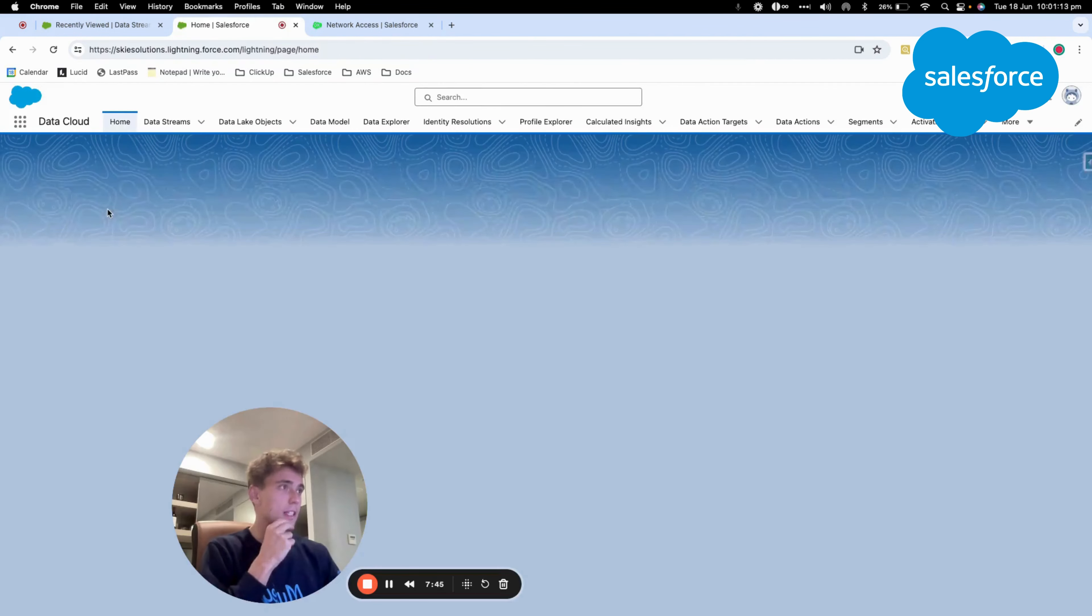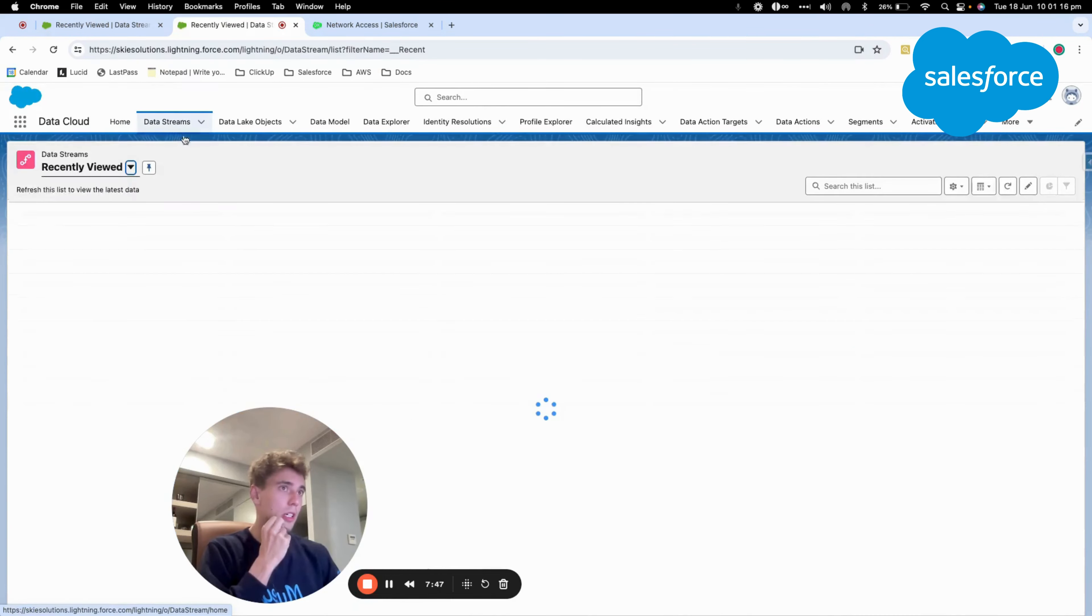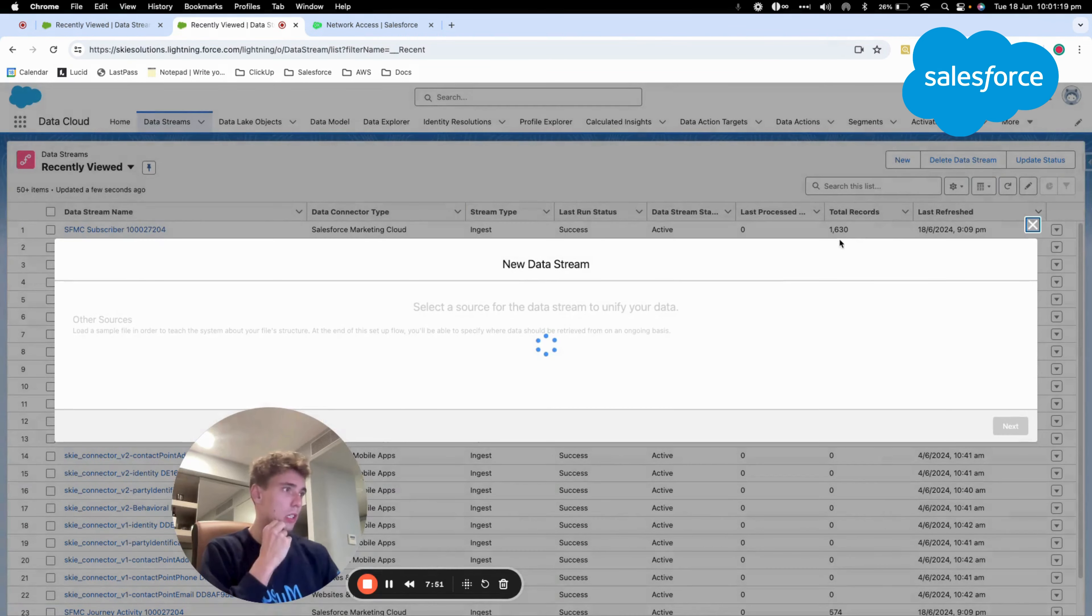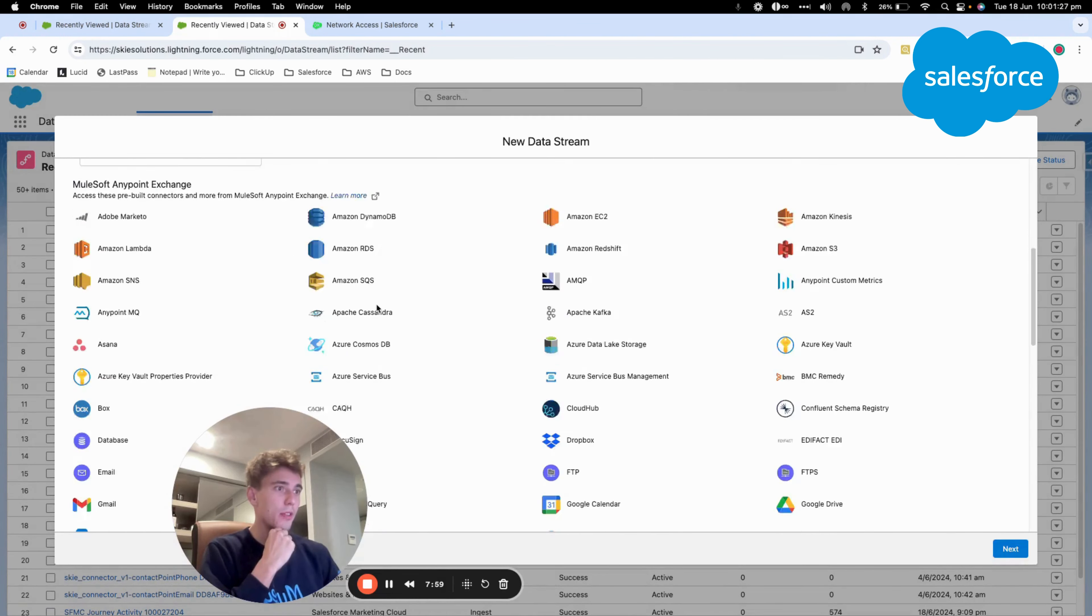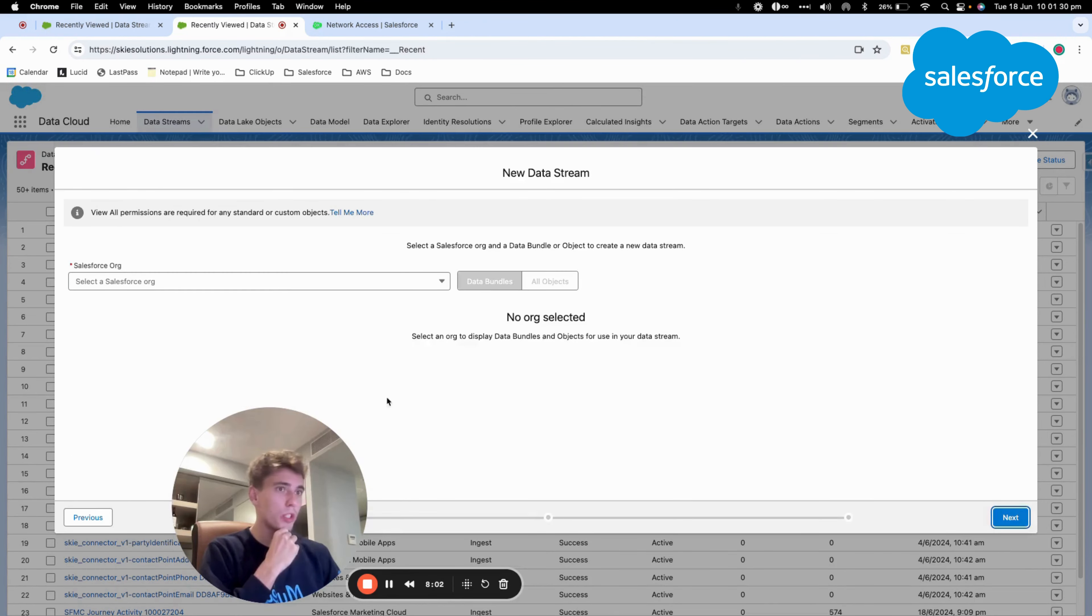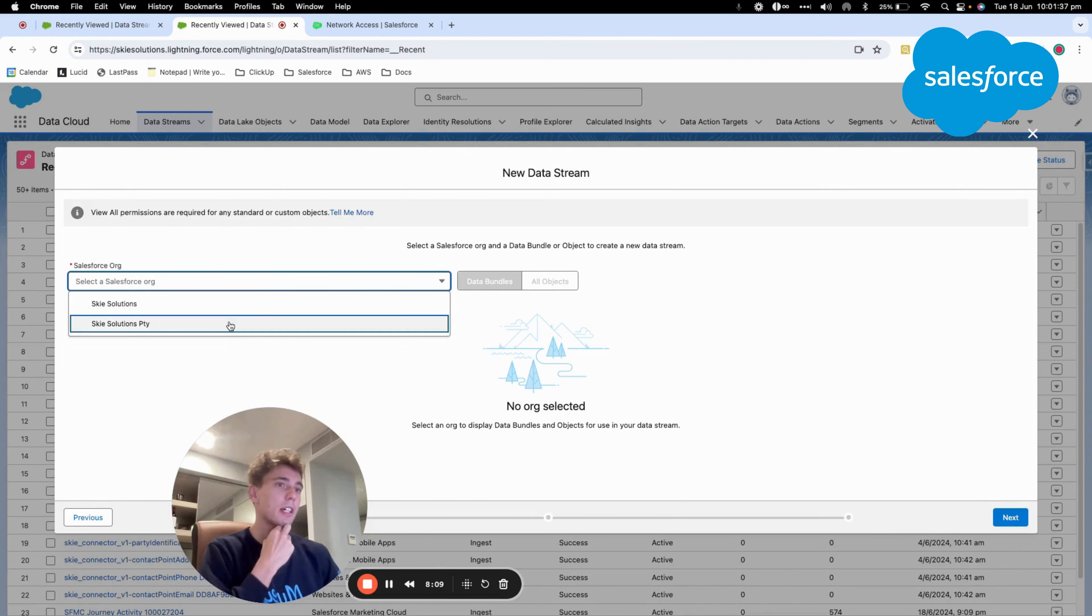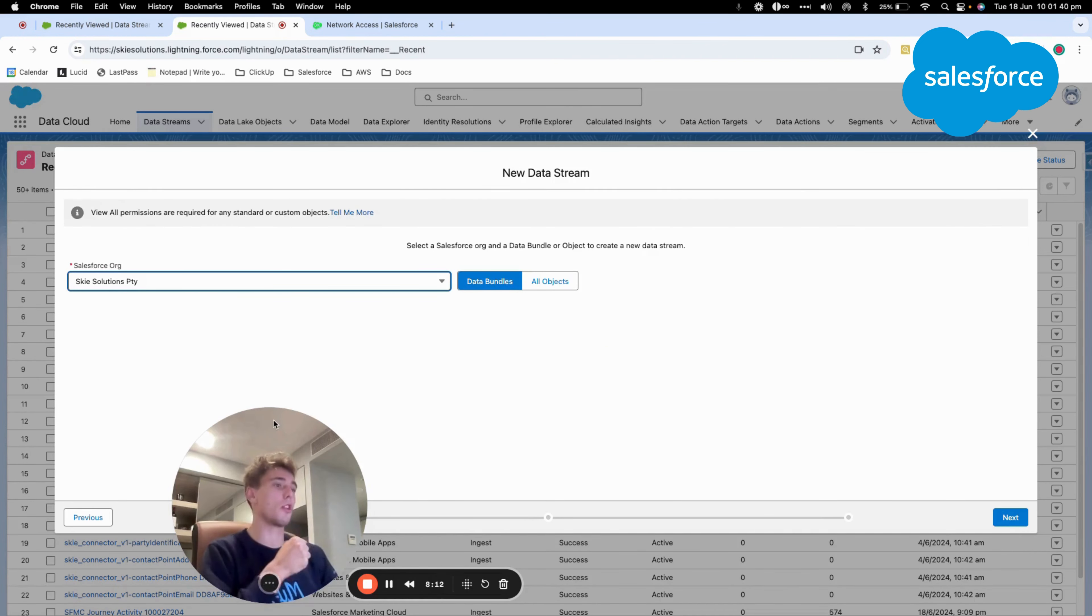And if I create a new data stream, I will be able to access Salesforce CRM. And what I want to check is, yes, as you can see here, I can access my instance, SkySolutionPty, which is the external org.